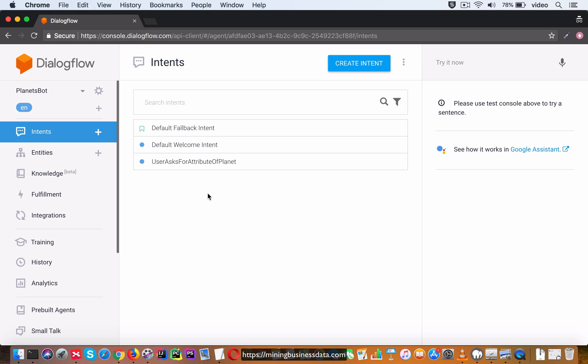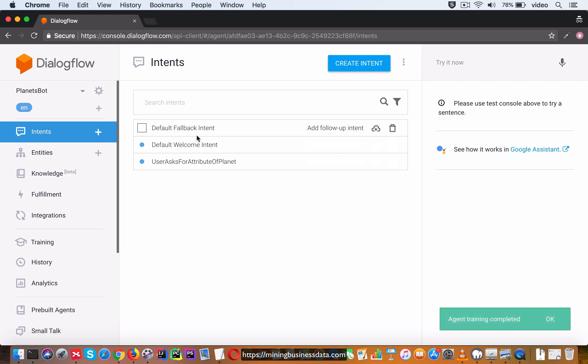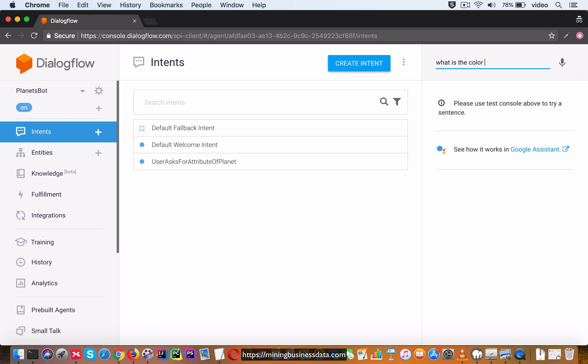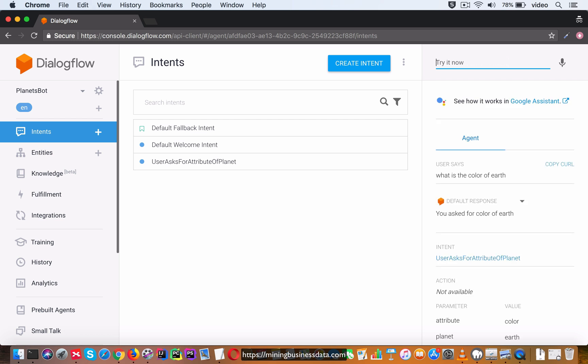If Dialogflow is not able to map it to one of these, either the welcome or the fallback or the attribute intent, it's going to go to the fallback. Let's see what is the color of Earth. I want to make sure that I use lowercase to make it match correctly. You can see that it's saying you asked for color of Earth.